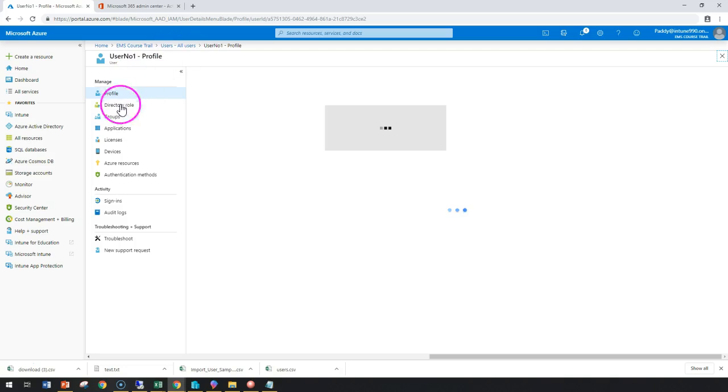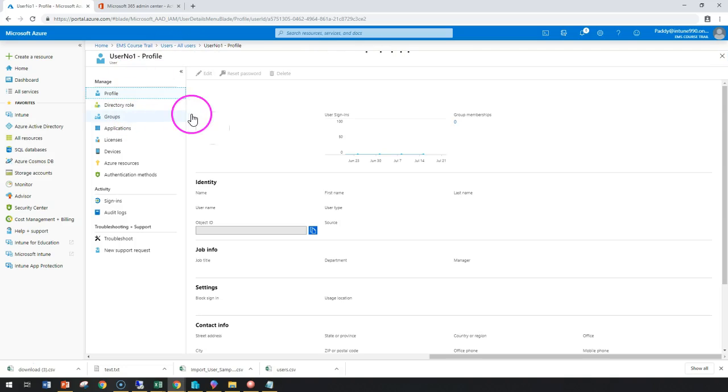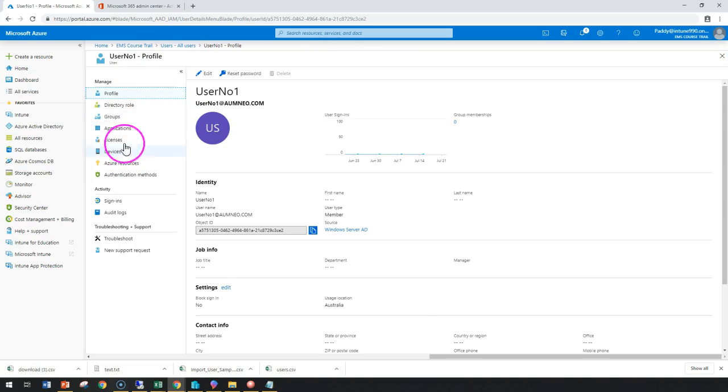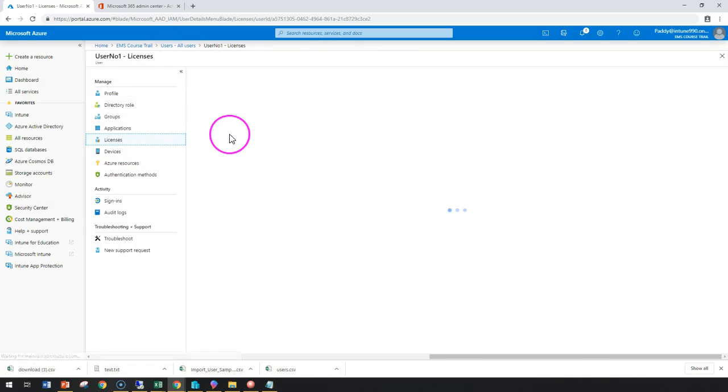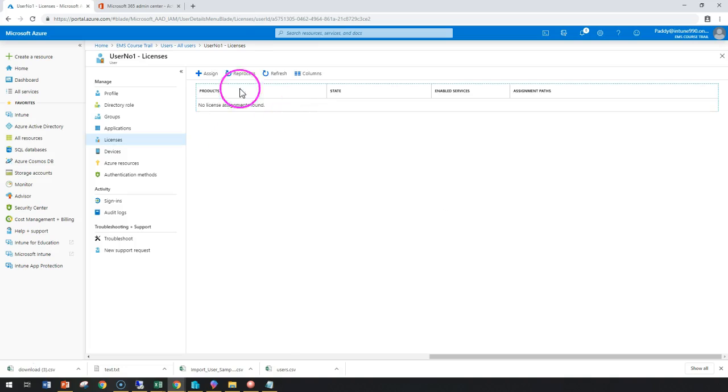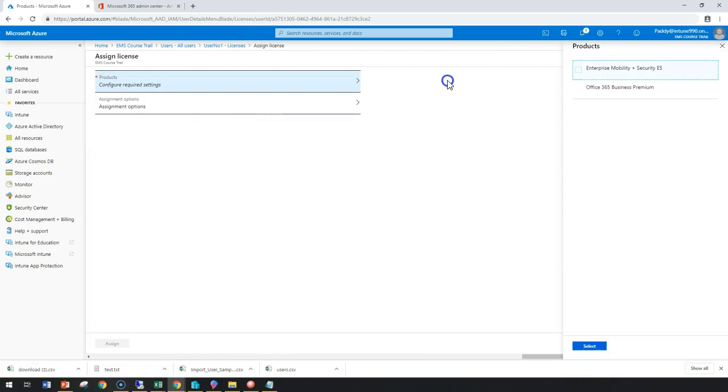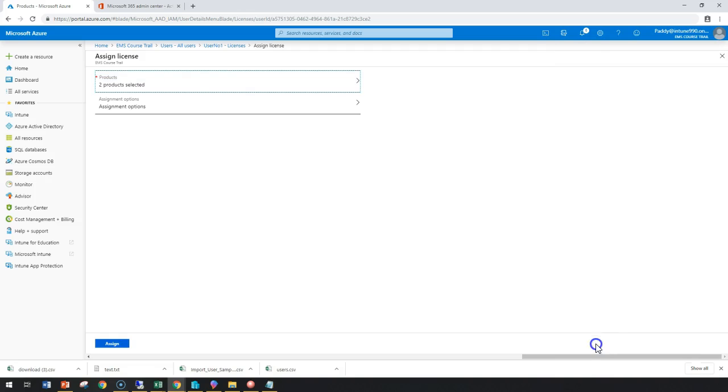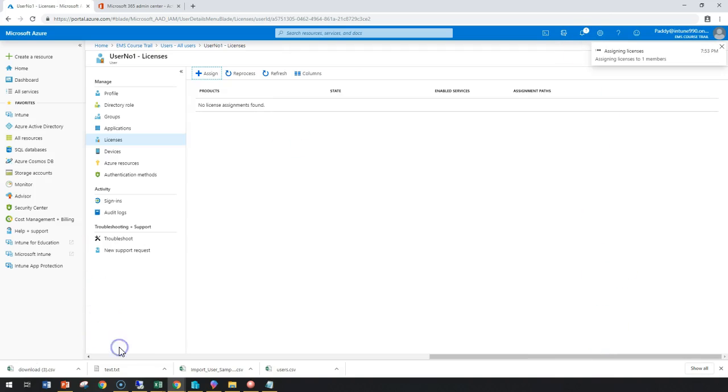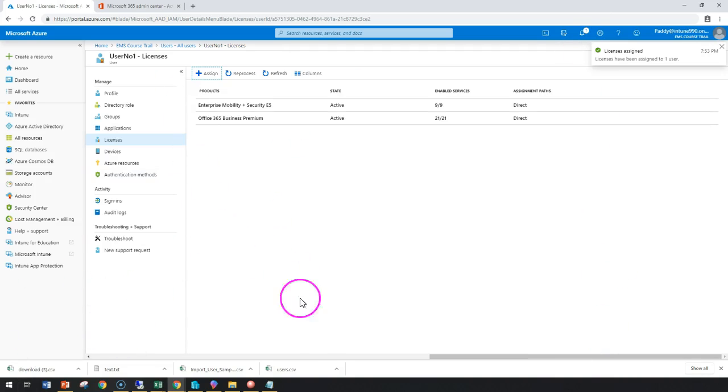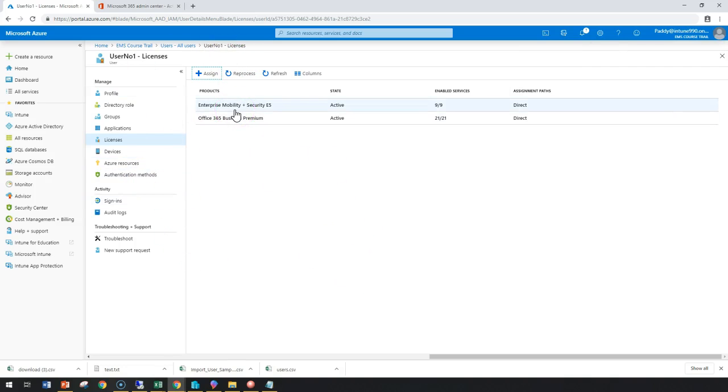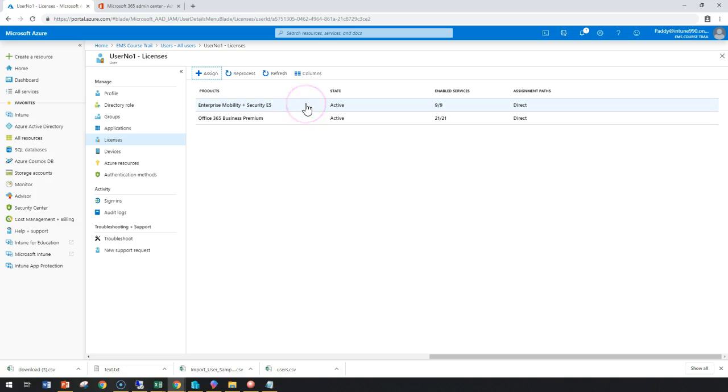I just select that user one profile and click on license here and then assign the required licenses. In my case, I wanted to configure specific to EMS E5 and Business Premium. These are the two licenses I'm going to assign for this user. At a later point, I should be able to use that on-premises capabilities or the cloud capabilities since we have these additional licenses already added for this specific user account.